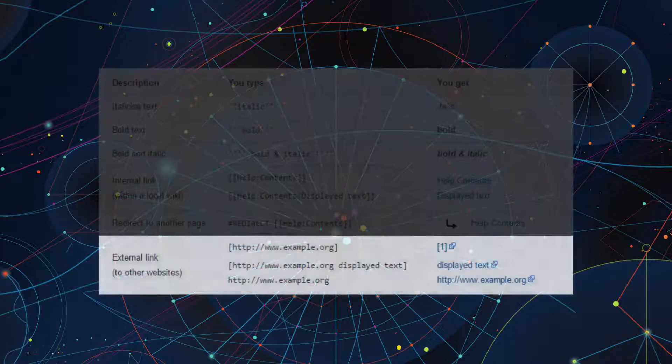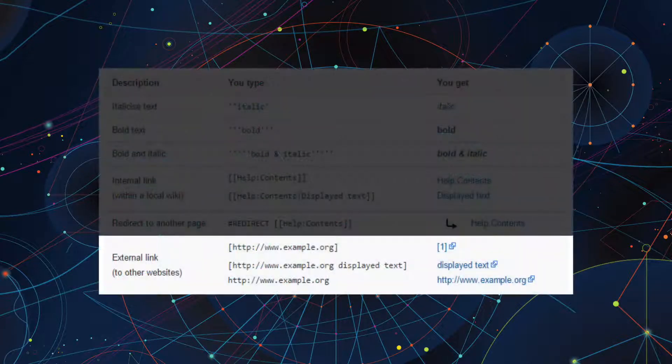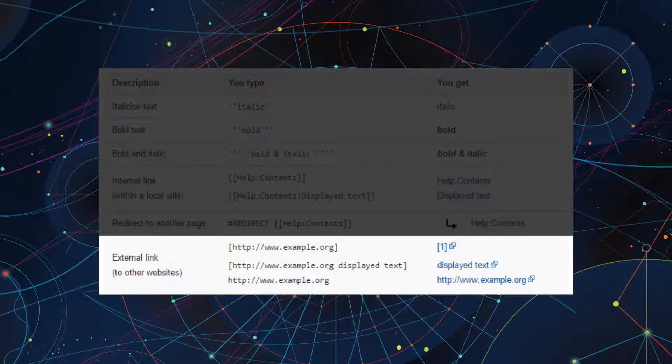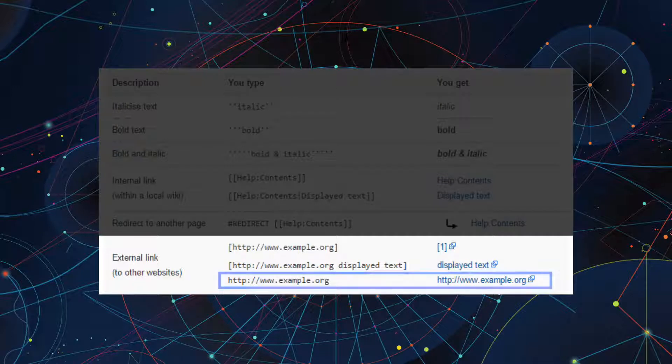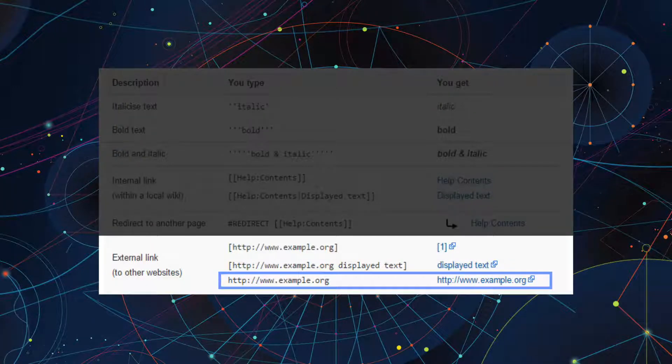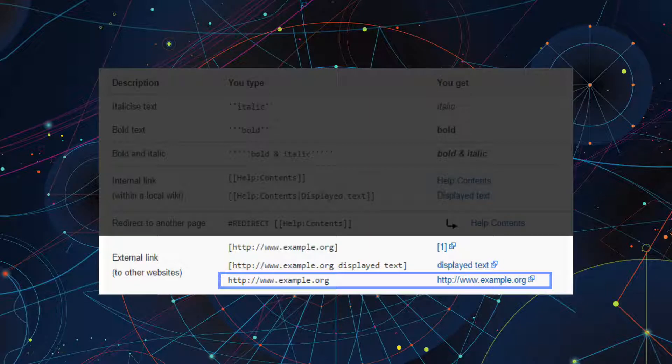To link to an external page, a page not on Wikia, there are three different ways to do it. The first way is to simply type or copy and paste the URL onto the page you're editing. This will display the full URL as a link to that page.